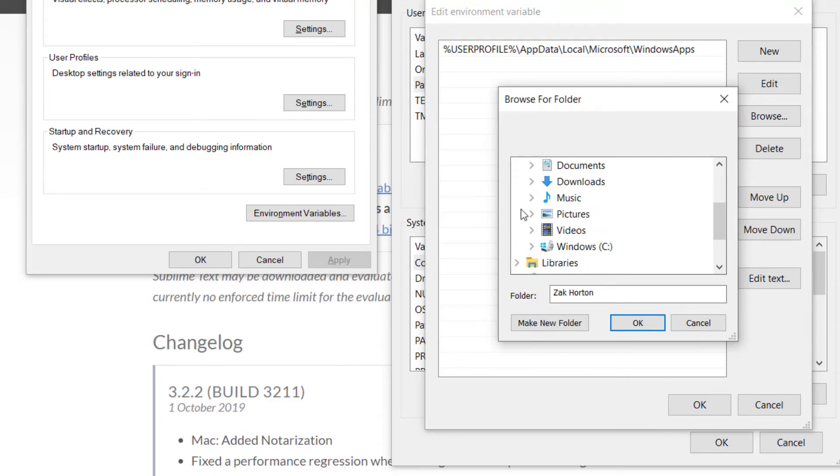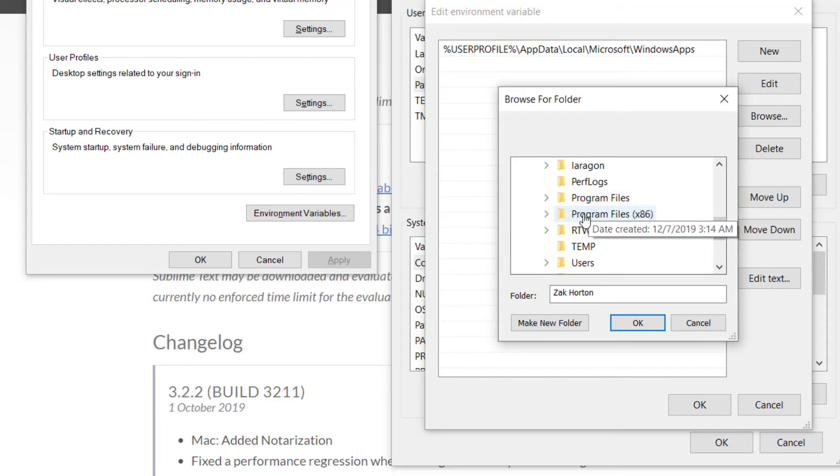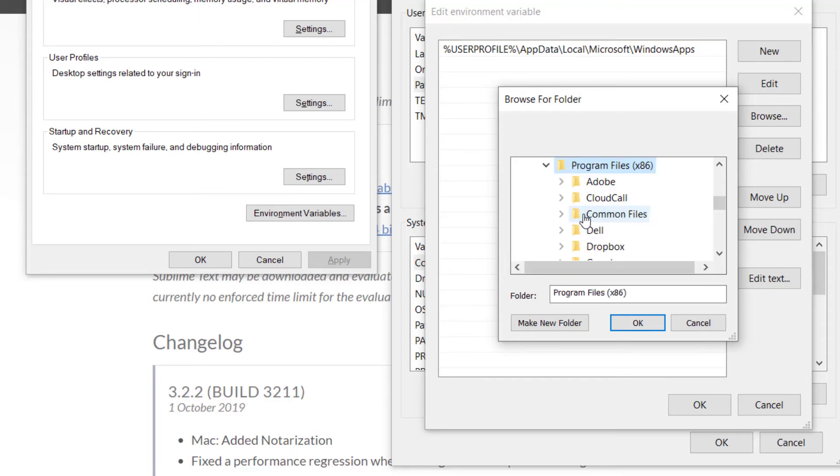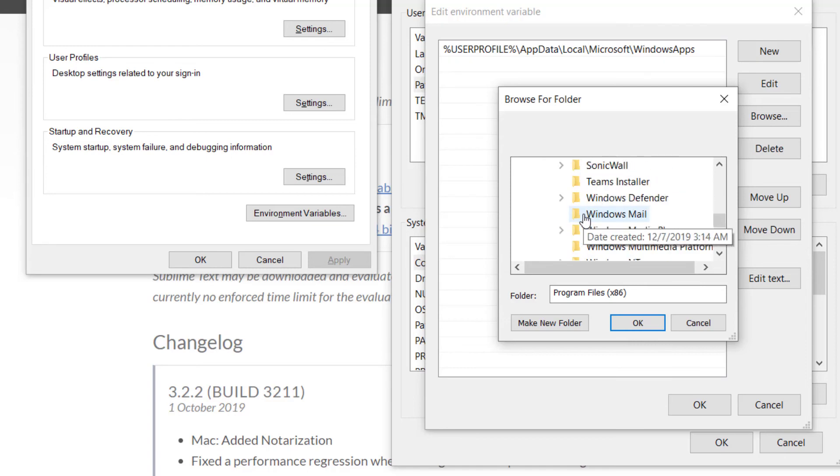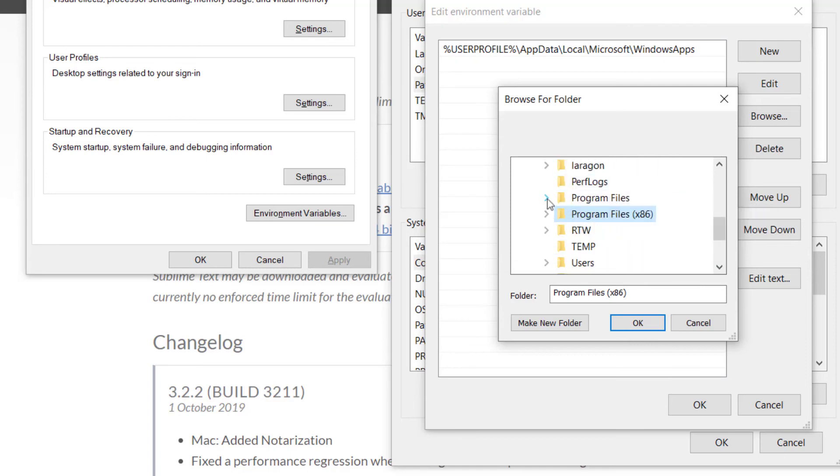We want to go to This PC, Windows, and then either Program Files or Program Files x86, depending on where you installed Sublime. I installed mine in Program Files.